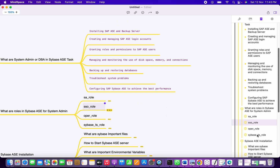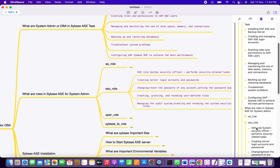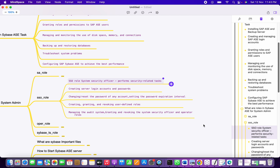The next role is SSO — System Security Officer. Most security tasks are performed with the help of this role. Both SA and SSO can create logins, reset passwords, and drop logins. While creating a login, the password expiration level can also be set — typically 90 days, after which the password will expire and need to be reset.